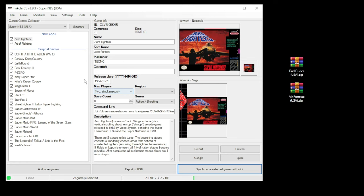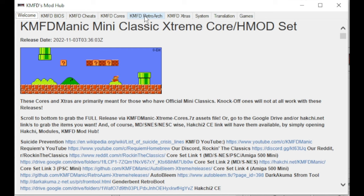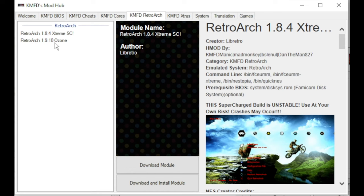For games not native to the system, go to the Modules tab, and go to the KMFD Mod Hub. Go to the KMFD RetroArch tab, and select your version of RetroArch. I prefer Ozone. Click Download Module.